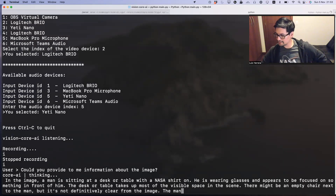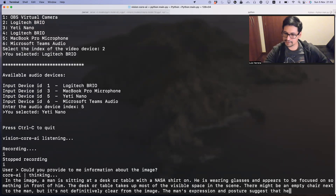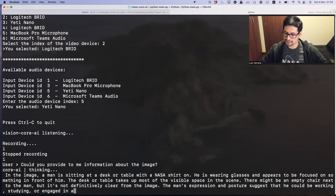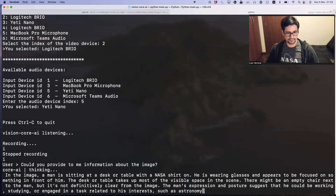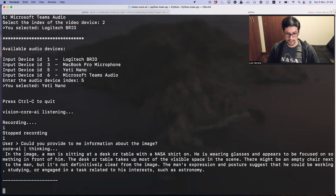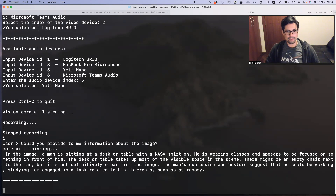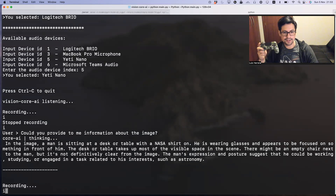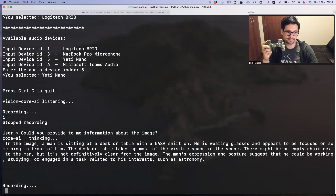For the second test, I will ask about this object. Could you provide me information about what I have in my hand?